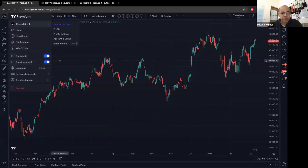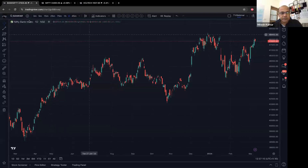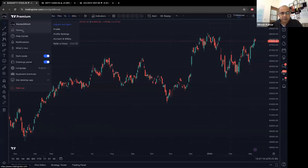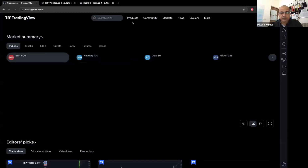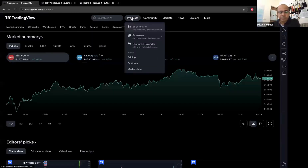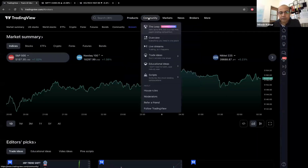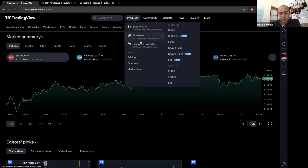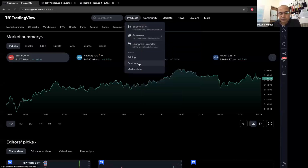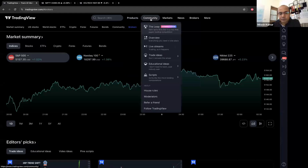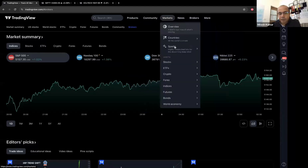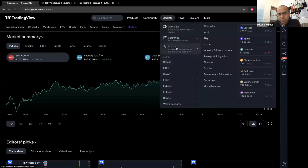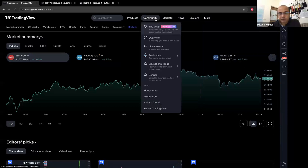There's one other thing I was trying to find — I'll go back to the chart. I wanted to show screeners, economic calendar, futures, and market data. On Markets, I want to show something called a heat map — let me find it.